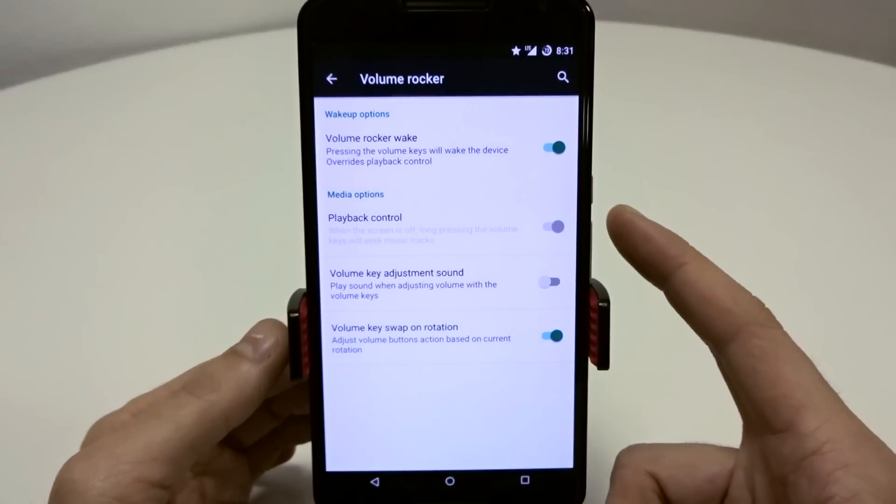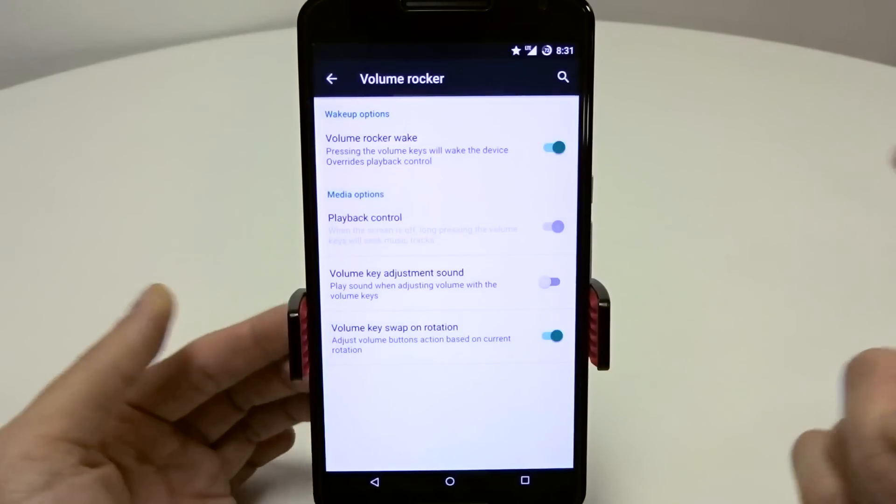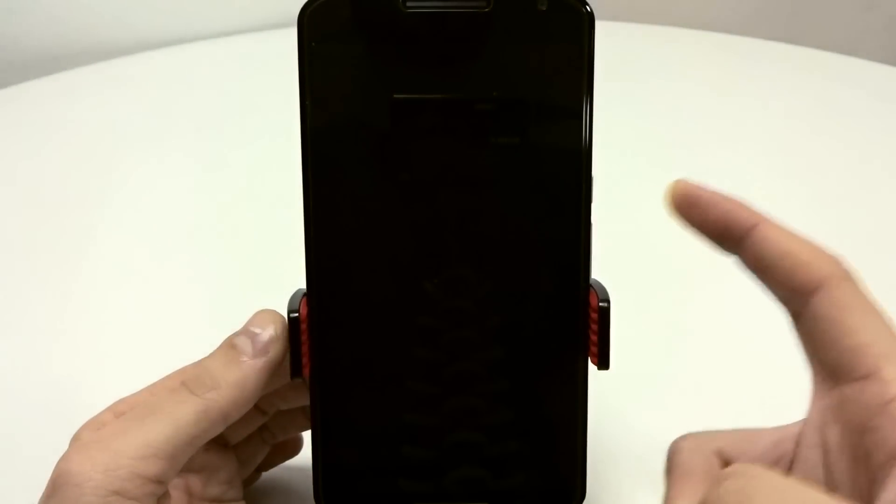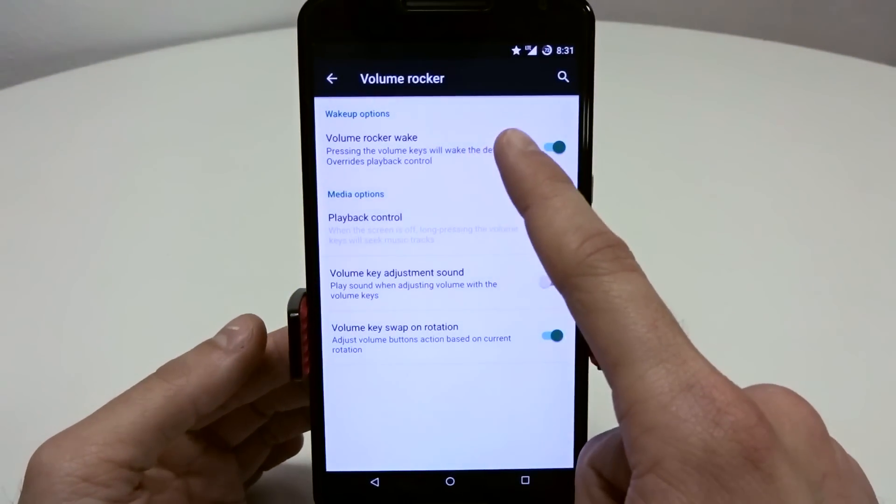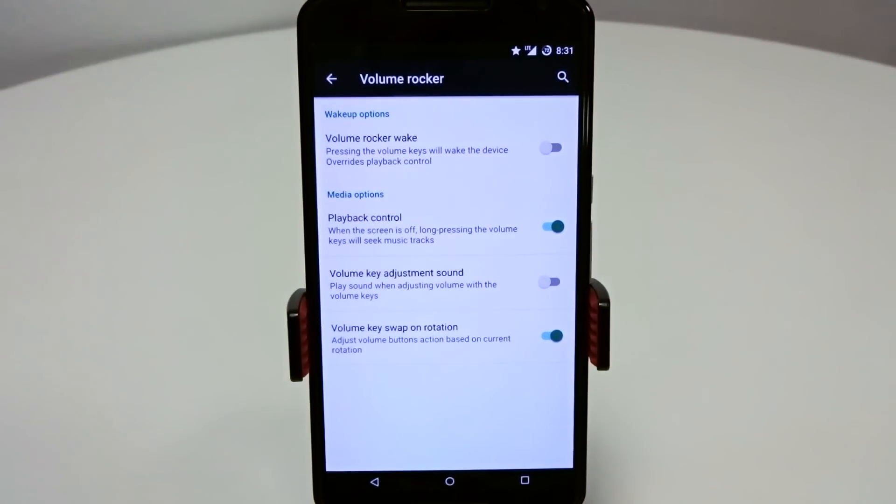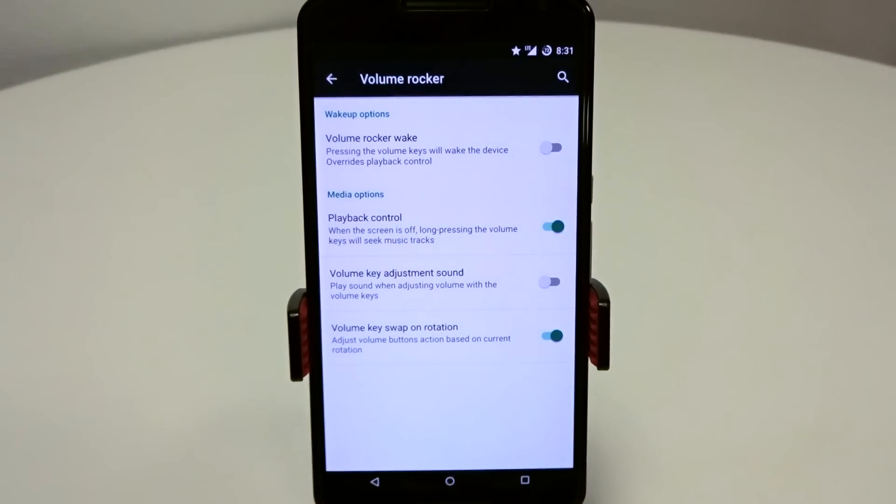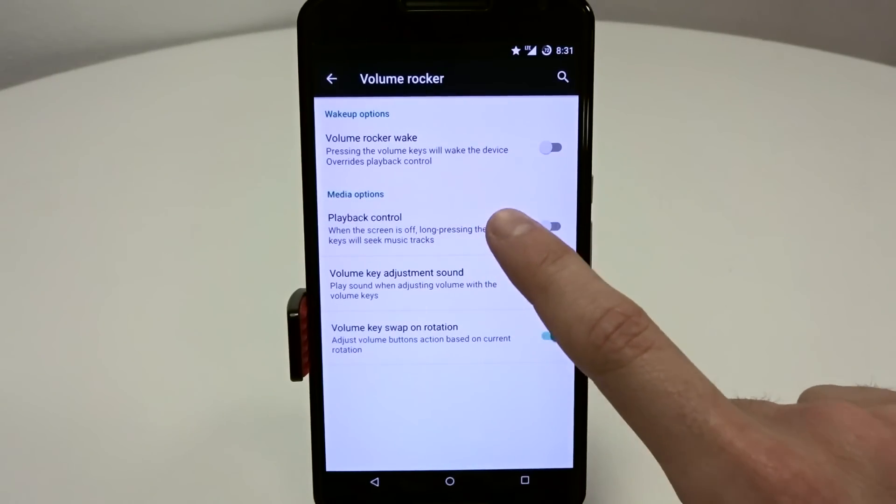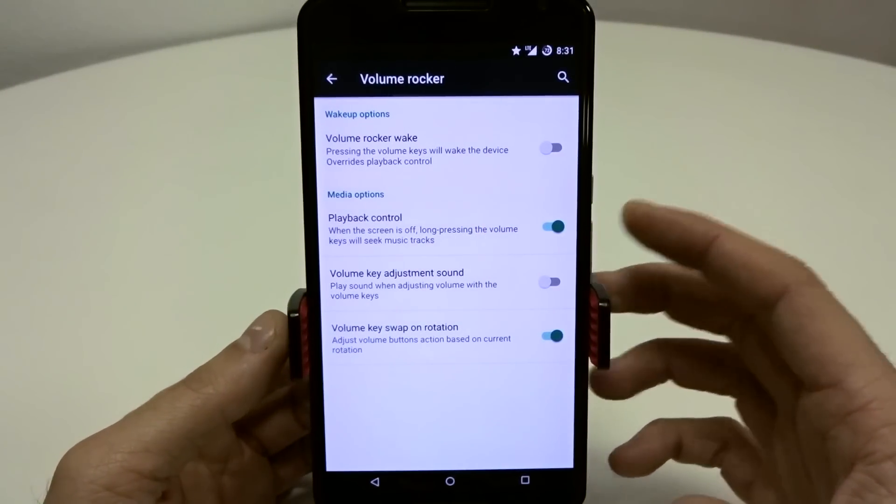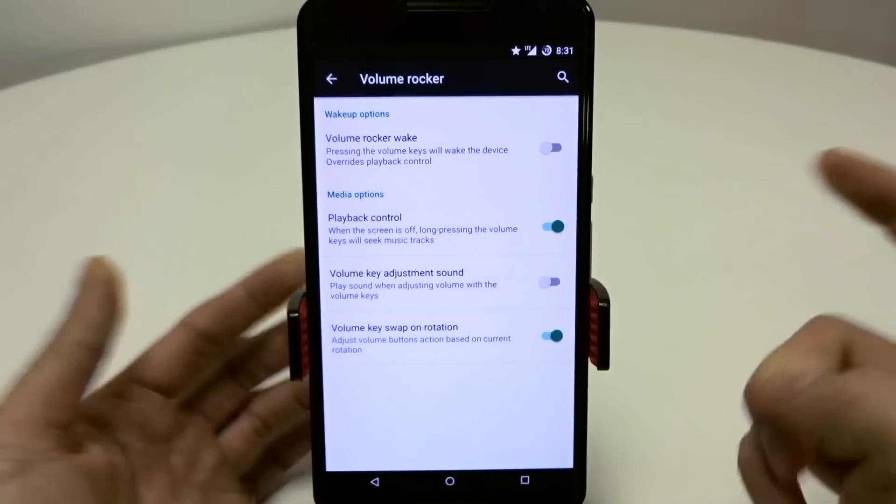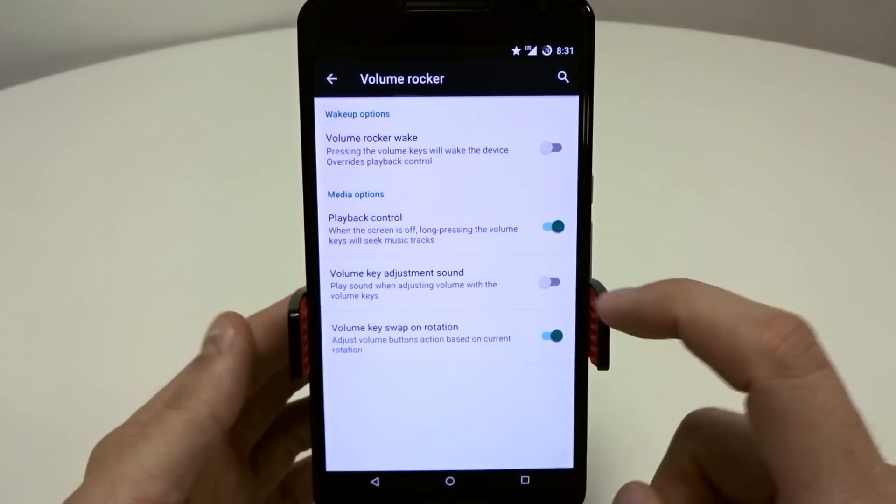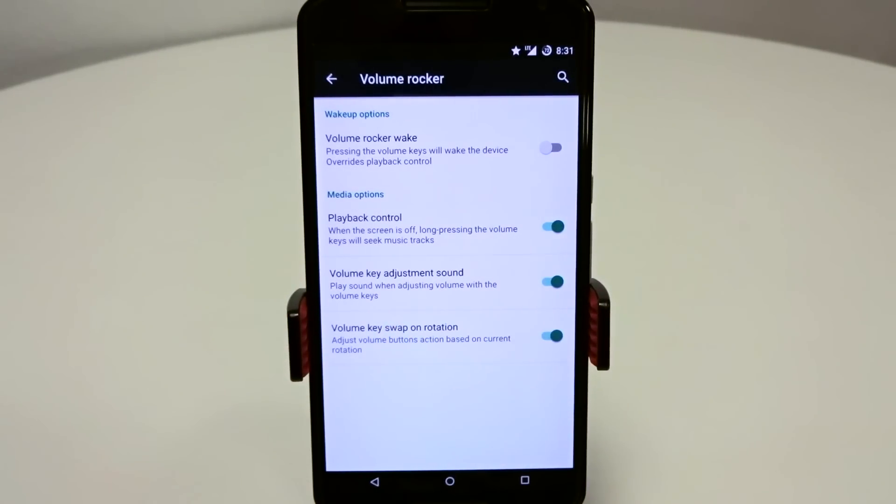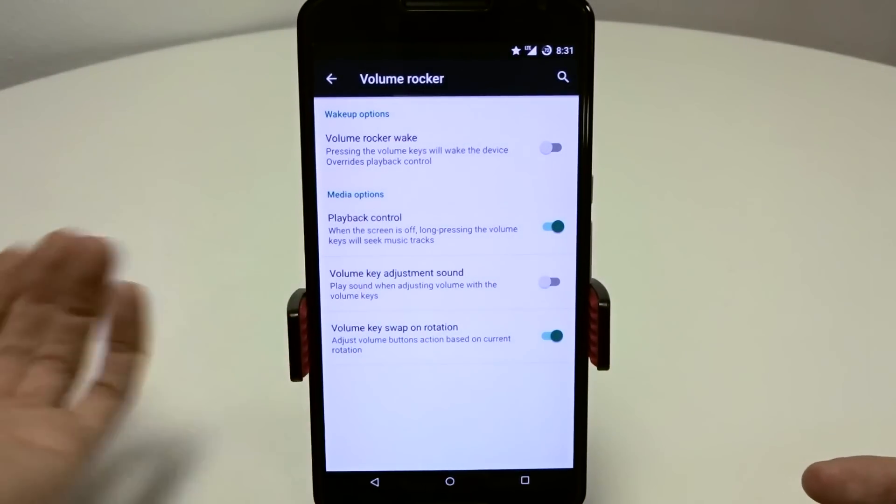If you want to use the volume rockers to turn on your display or your device, that is there. That's a nice little feature. Just be aware that if you put this in your pocket a lot and you have issues with your phone coming on or turning on in your pocket, you're probably not going to want to use that. Playback control is another option if you want to seek music tracks by long pressing up or down that will seek music tracks. You can turn off that annoying beep sound when you're adjusting your volume with this toggle right here.